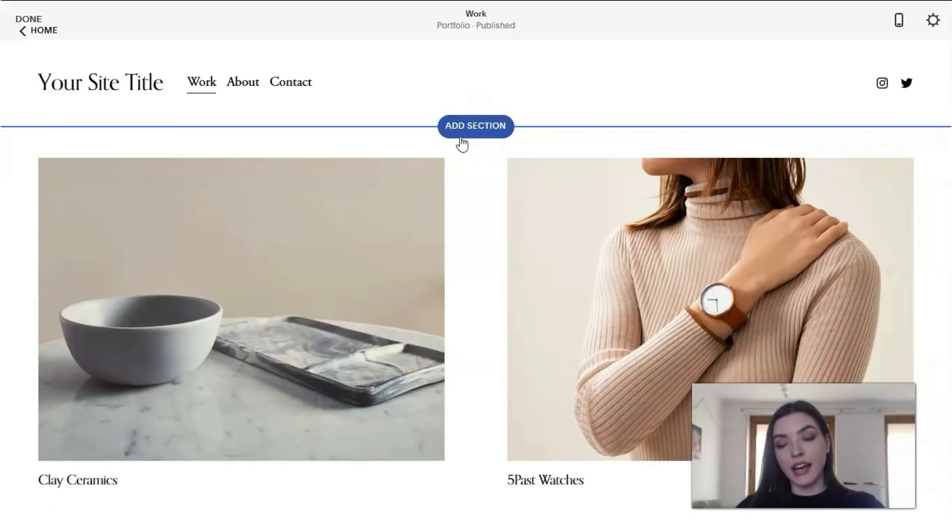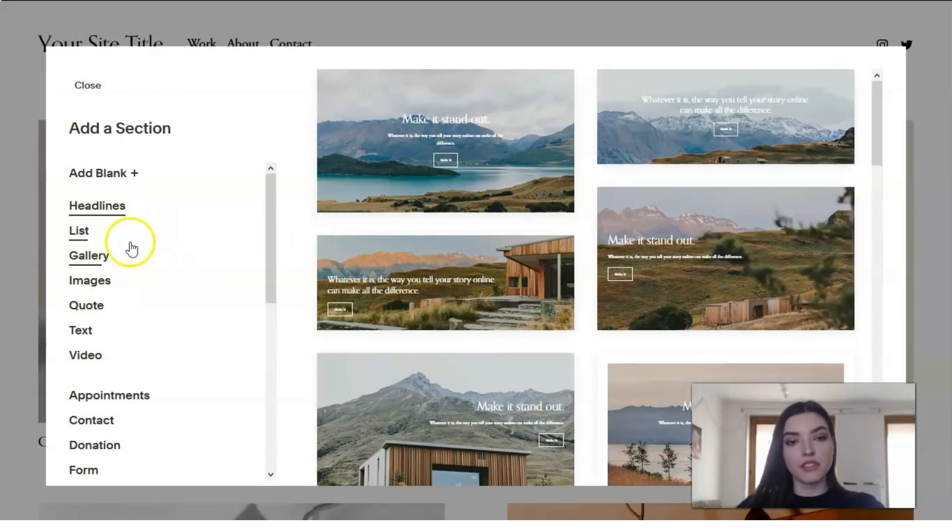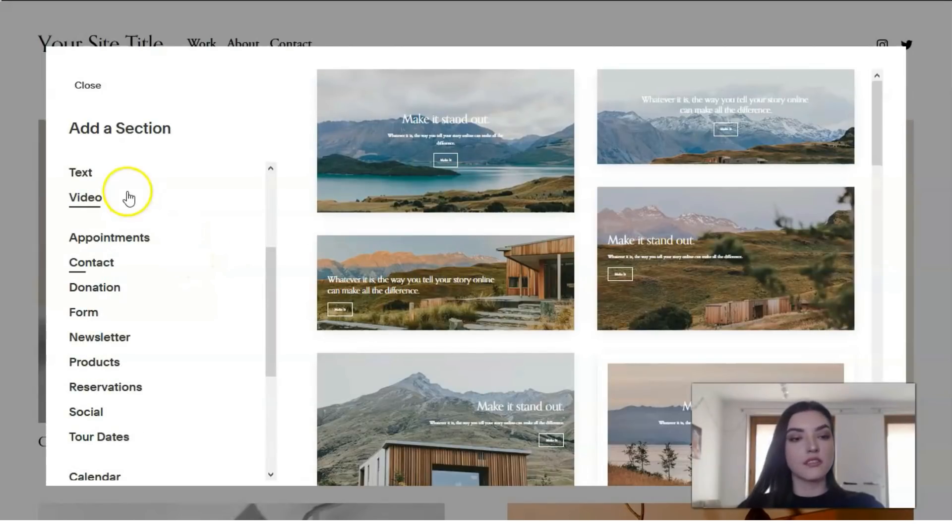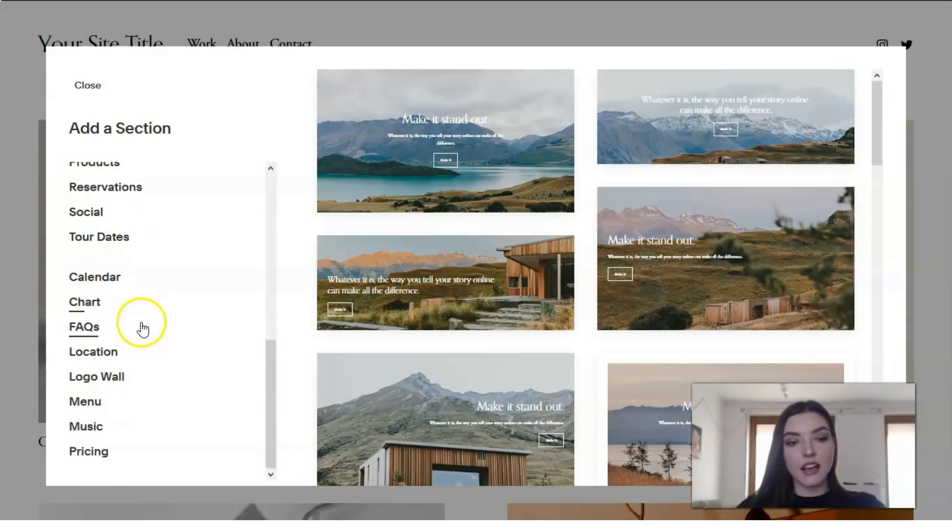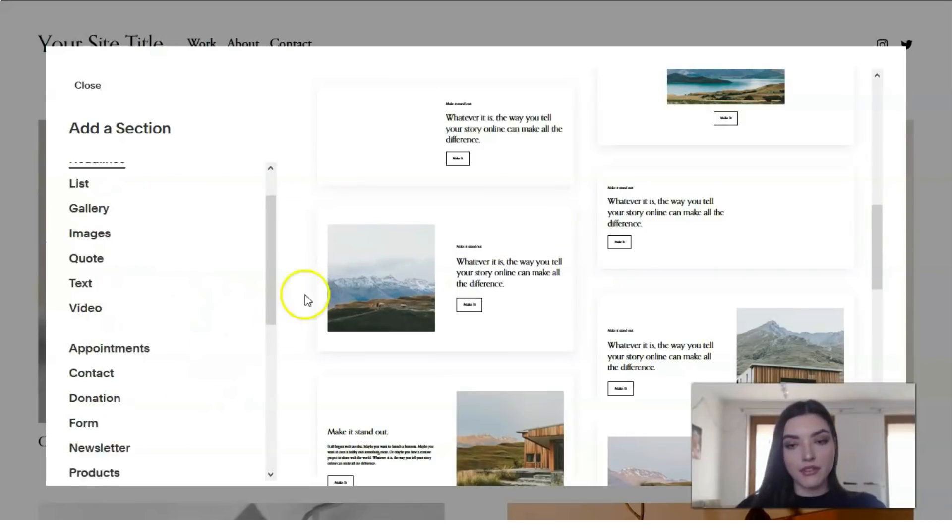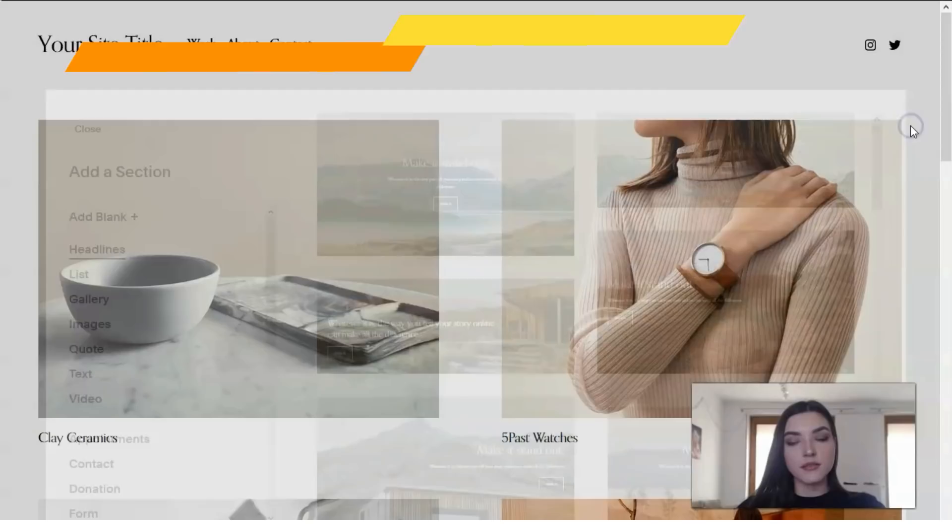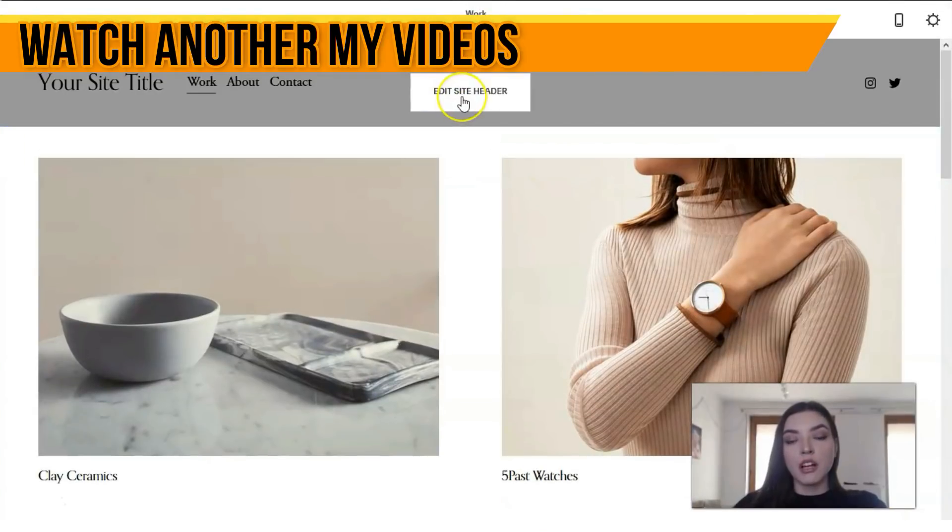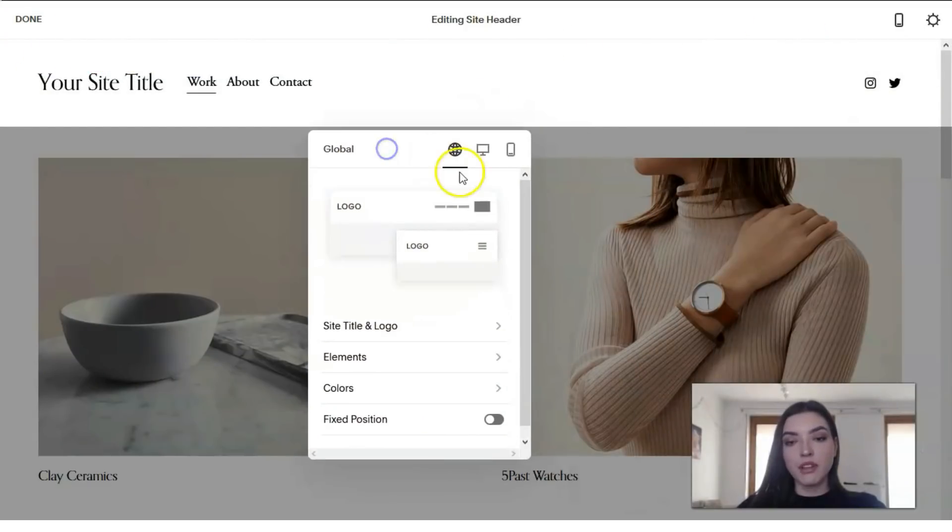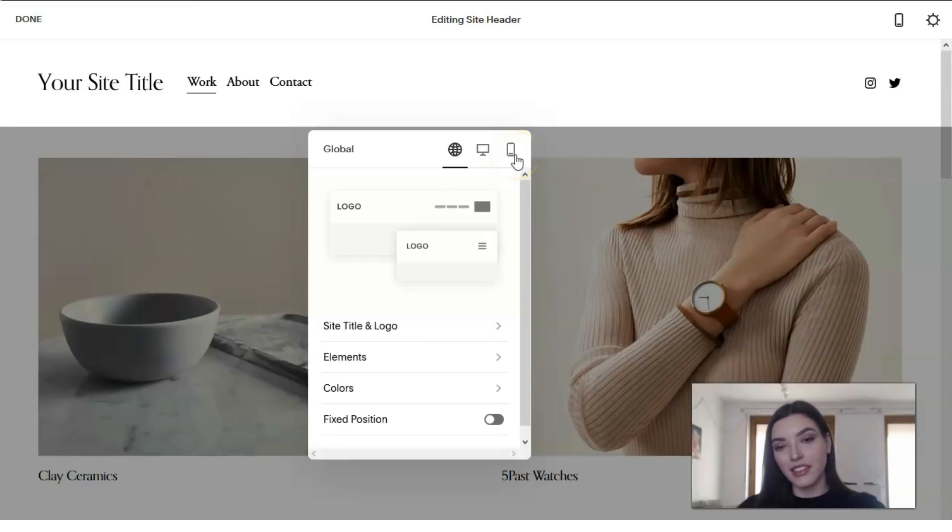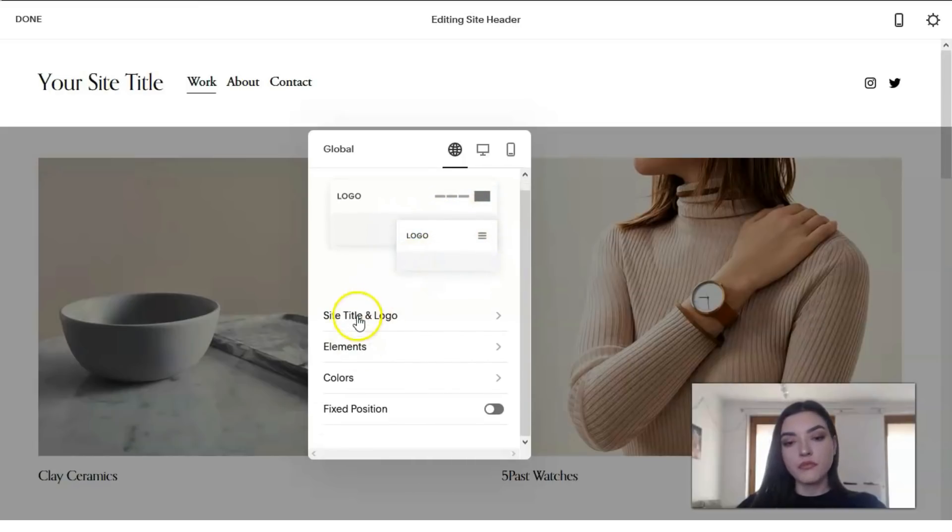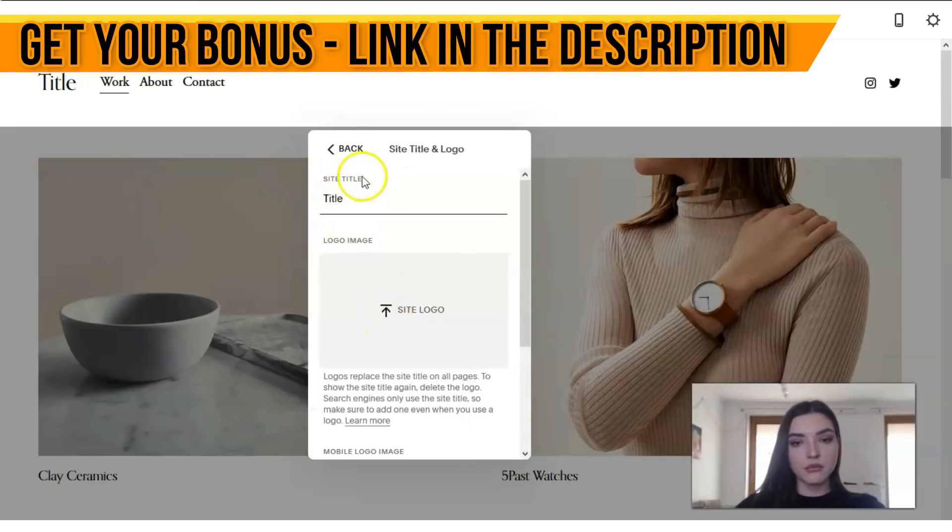Between these sections we have the Add Section button. We can add everything from this list: galleries, quotes, widgets like videos, products, tour dates, FAQs, location menus, music, pricing—basically everything. We can play with this. As usual, we'll start editing the header. We have three versions: desktop, tablet, and mobile phone.